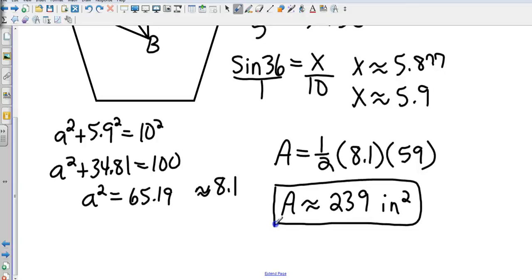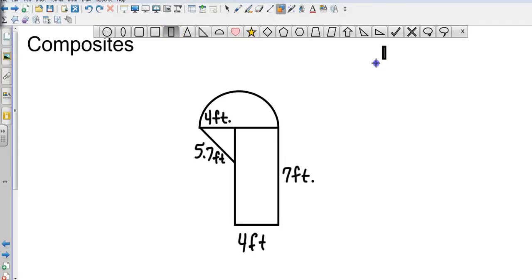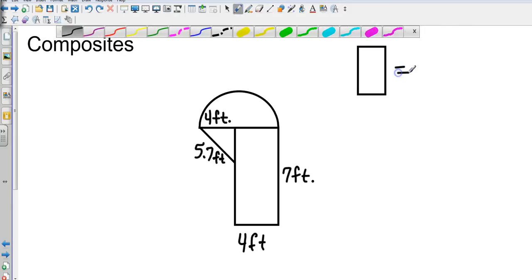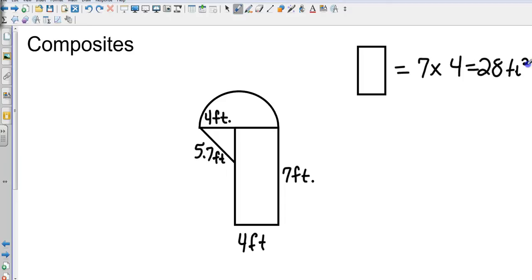Now let's get to composites. Composites combine every shape we've covered in different designs. Here we have a semicircle, a triangle, and a rectangle. The easiest to start with is the rectangle: 7 × 4 = 28 square feet.